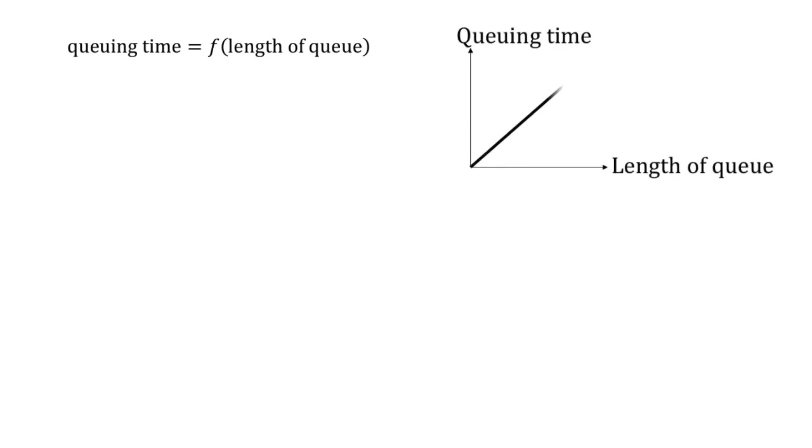We might have this picture in our minds. When the length of the queue varies, the queuing time also varies. These two quantities would be linked together by a certain mathematical relationship, the simplest case being a linear line, although this is not necessarily true.